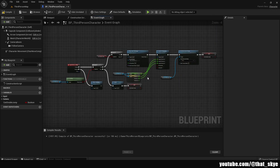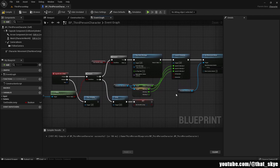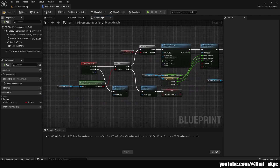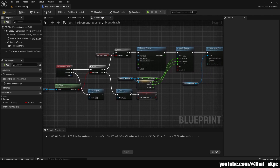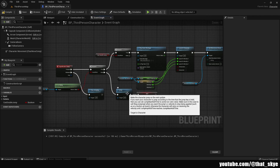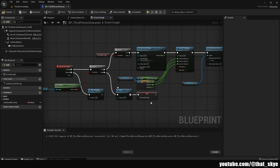Now let's go over how this code actually works. We call the Jump function — for example, on spacebar press. We check if the character is falling. If it's not falling, we do a regular jump because that means we're probably on the ground, and we also set Can Double Jump to true. This acts as a guard so we can't infinitely double jump.